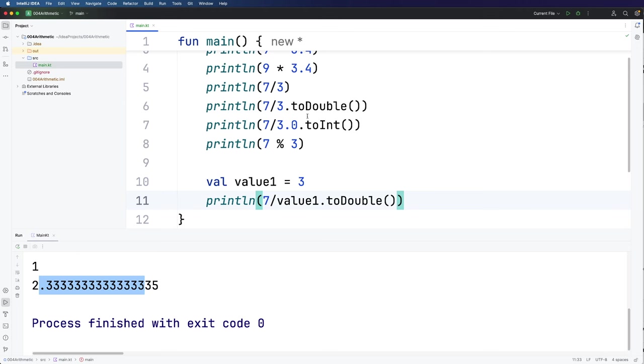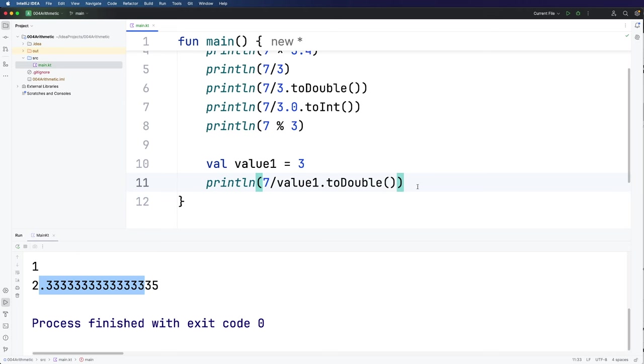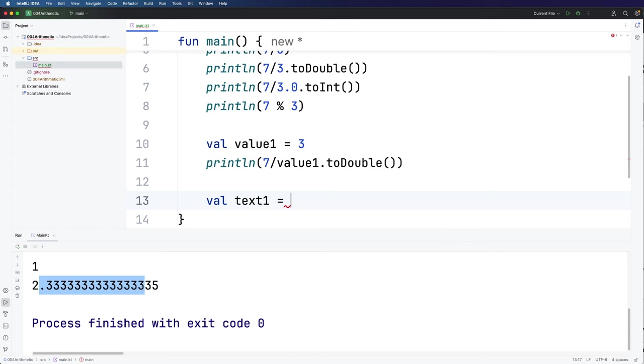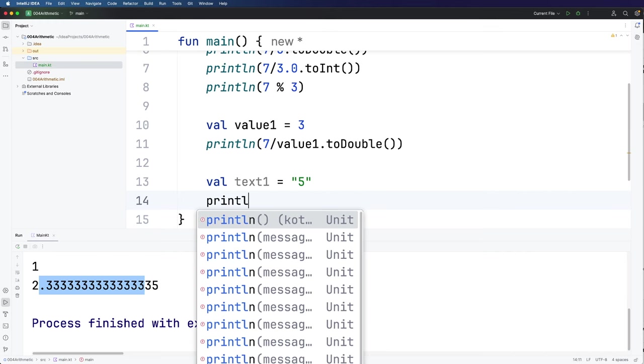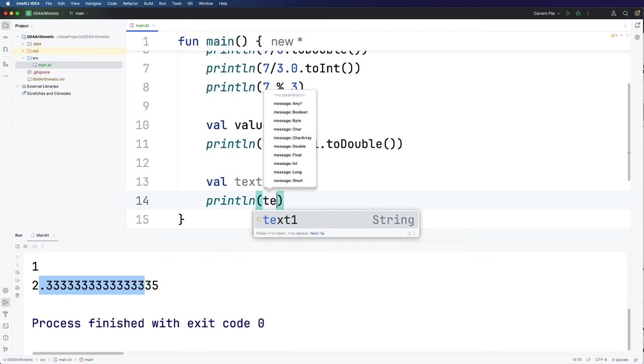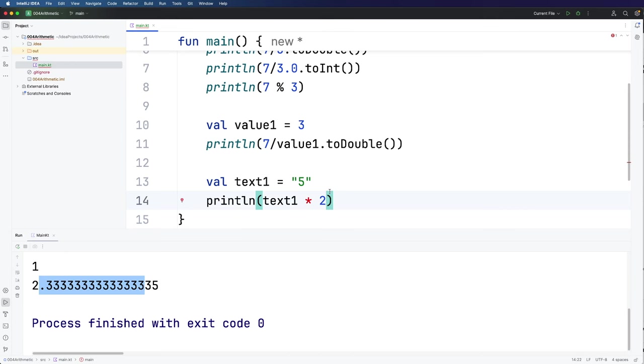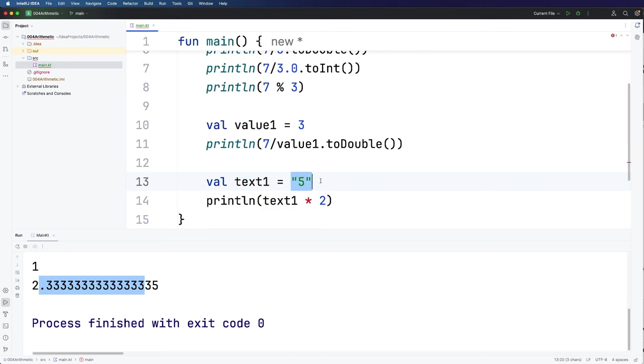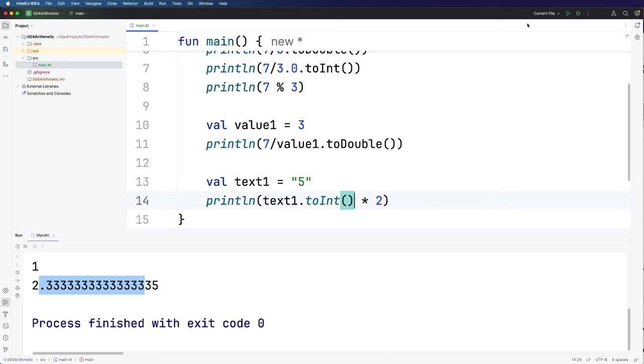Now these conversion methods toDouble and toInt and there are others as well even work on strings. So let's say I have a variable let's call it text1 and I'm going to set that equal to 5. Now you can't do this. You can't do println text1 multiplied by 2. So we're getting an error here. Why can't we do this? Well although this looks like a number 5 because it's got double quotes around it, it's actually considered a string. It's a bit of text and you can't multiply bits of text. If we want to do this we're going to have to convert this text to a number. And that clearly is possible because it is just a string representation of a number. So here I can do dot toInt or toDouble and if I run this it now actually works. We've got 10.